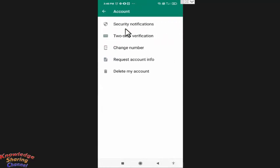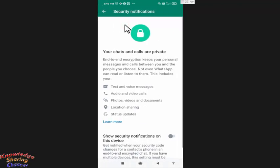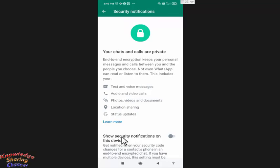Here you need to press on Security Notifications. Now in Security Notifications, you need to enable 'Show security notifications on this device'.